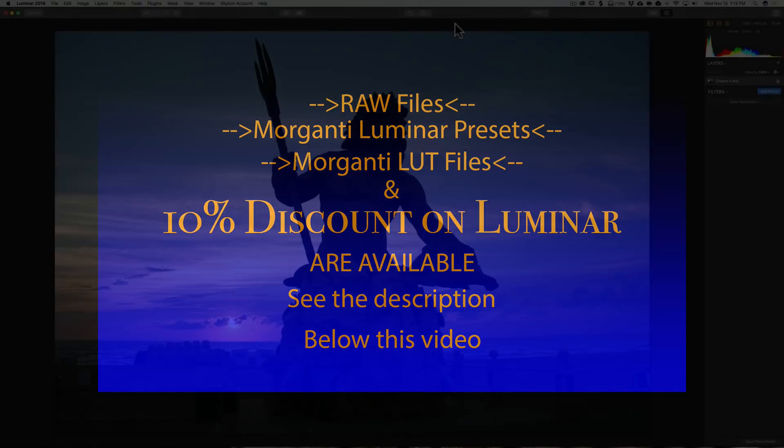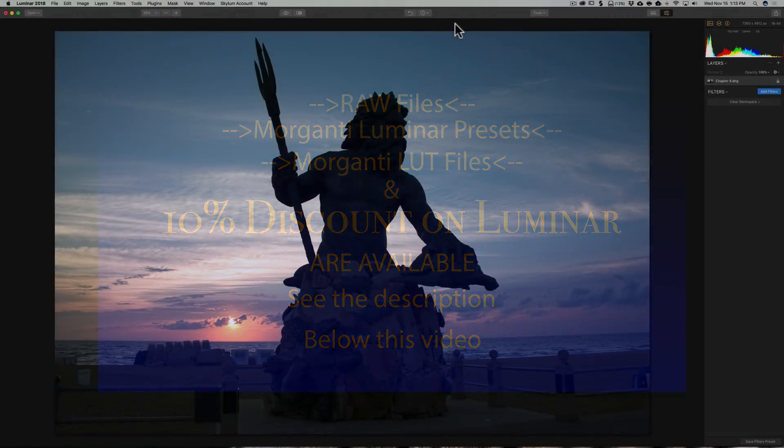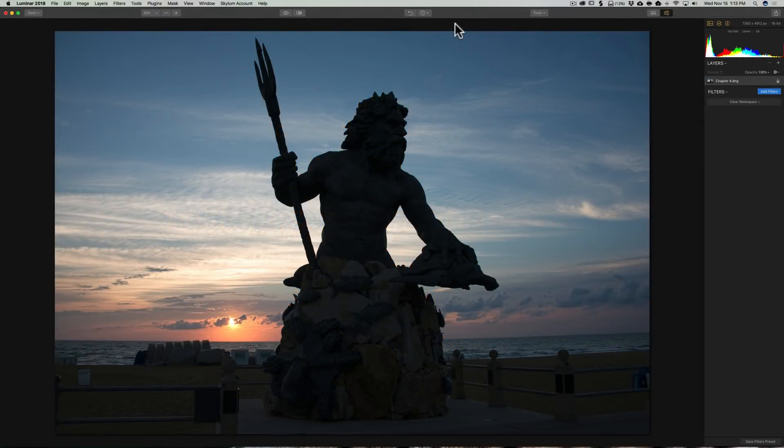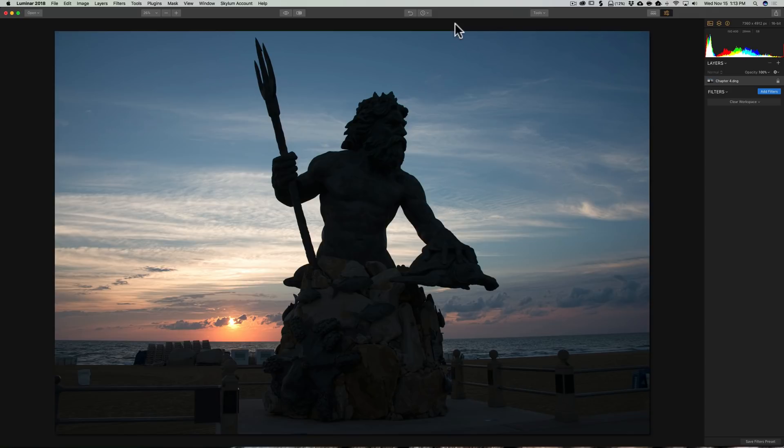In this Chapter 4 of Mastering Luminar 2018, we're going to talk about workspaces. A workspace is a group of filters that hopefully better help you process a specific type of photography.